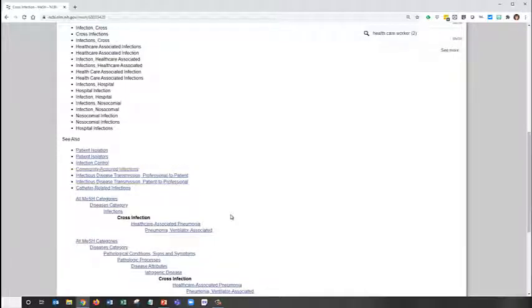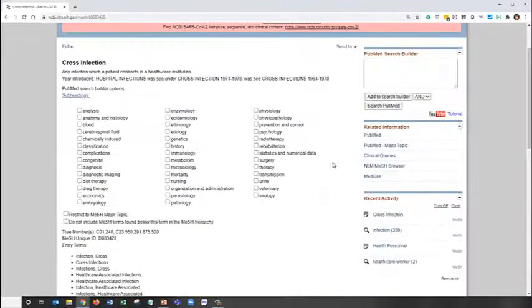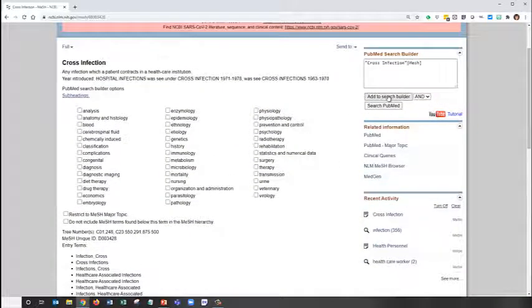If we want to search both for cross-infections or this new MeSH term, we'll add them both to our search builder with the Boolean operator OR. We'll start with cross-infection first.